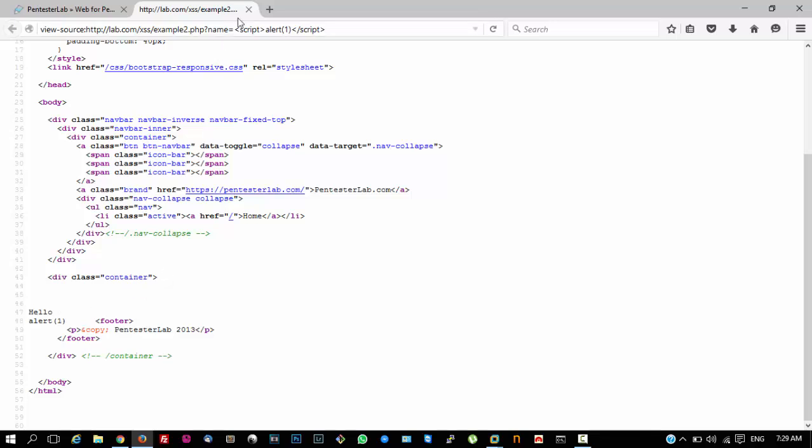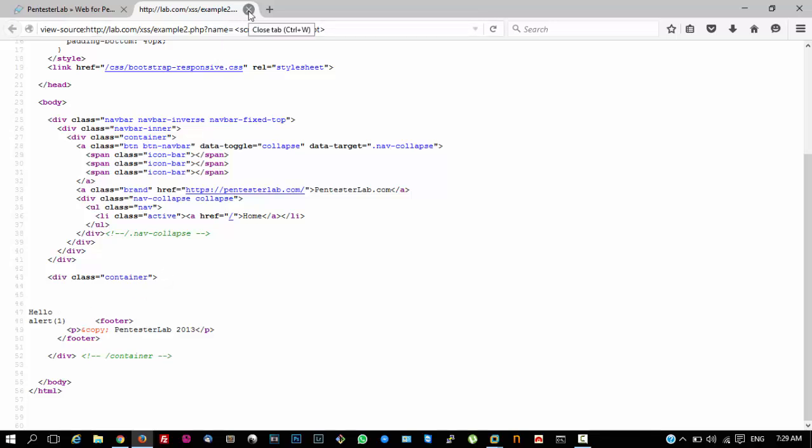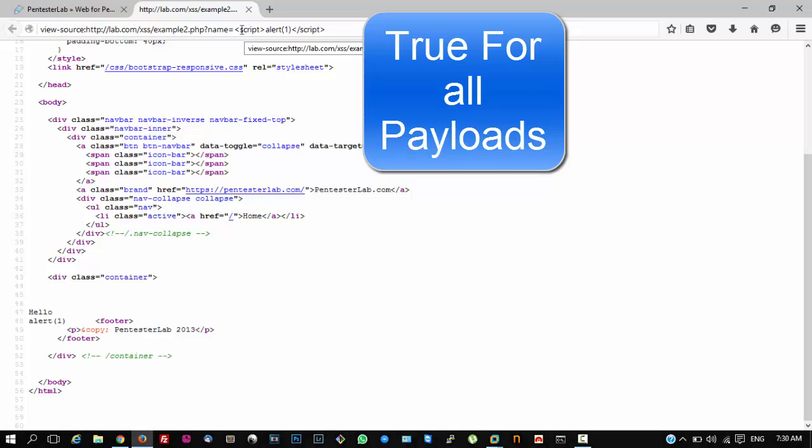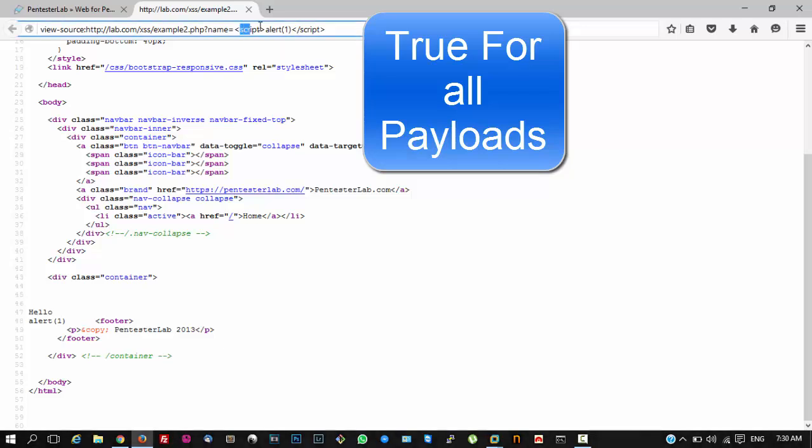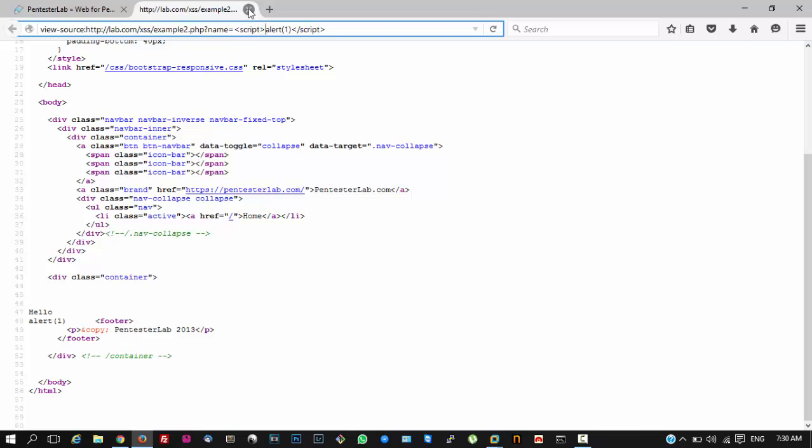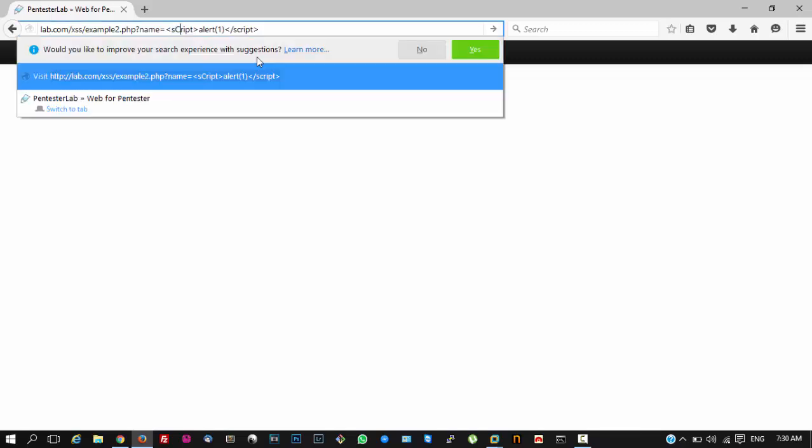How to bypass this is sometimes the developer only filters the lowercase script tags.